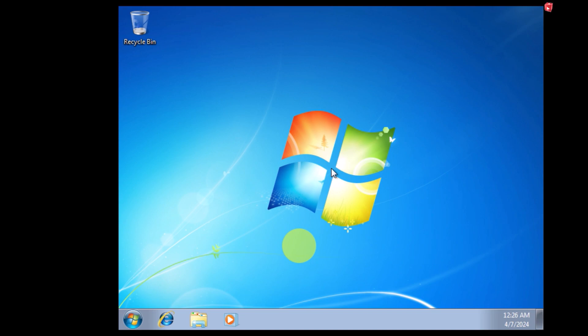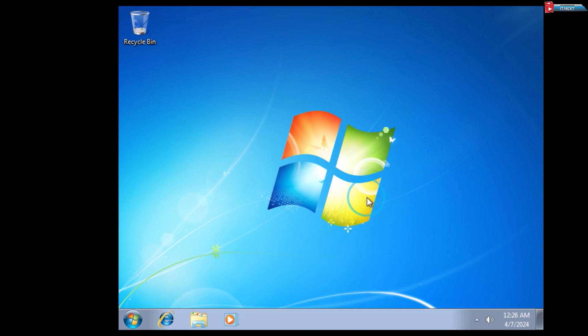Done. Now we have successfully installed Windows 7 on our computer.